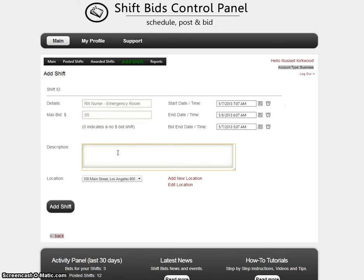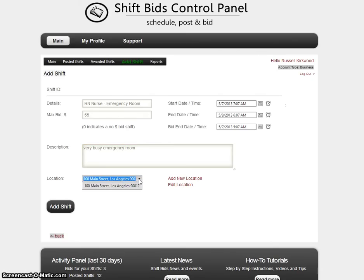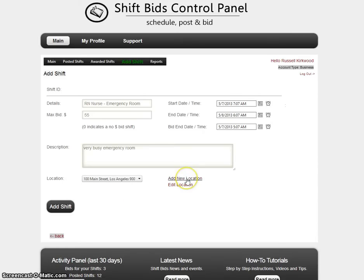In the description I'll just say 'very busy emergency room.' Down at the bottom here you can go ahead and pick your location — any new locations you add will automatically show up in this drop-down box. If you want to add a new location you'd click add new location; if you want to edit an existing location you would click edit locations. So I'm going to go ahead and click add shift.